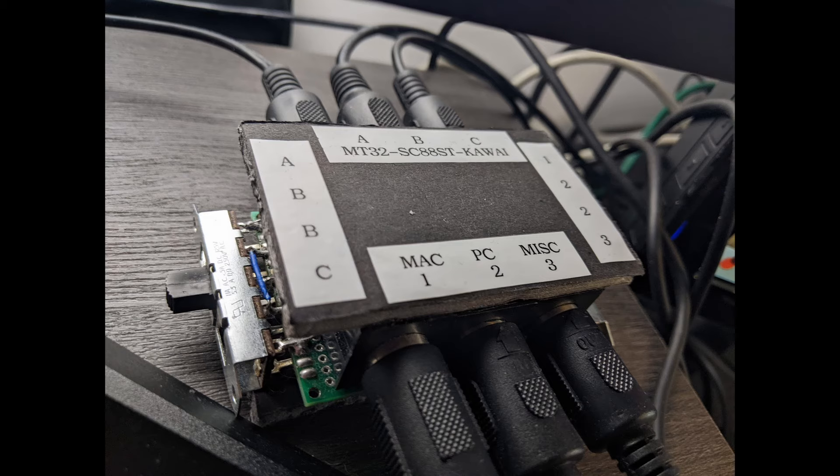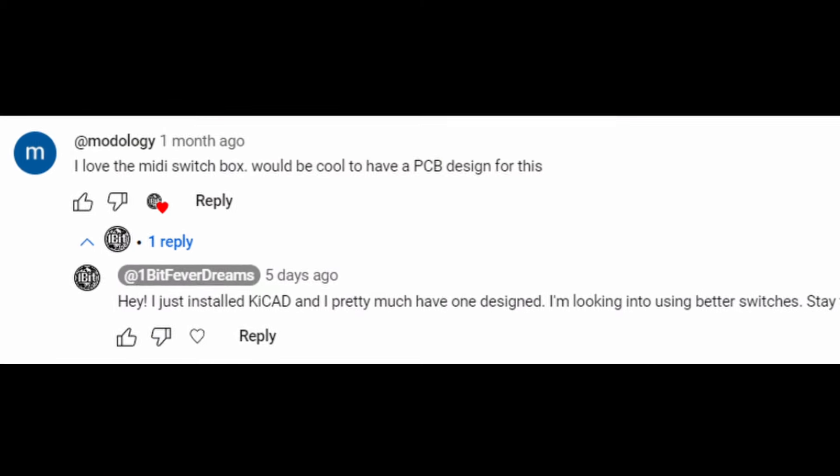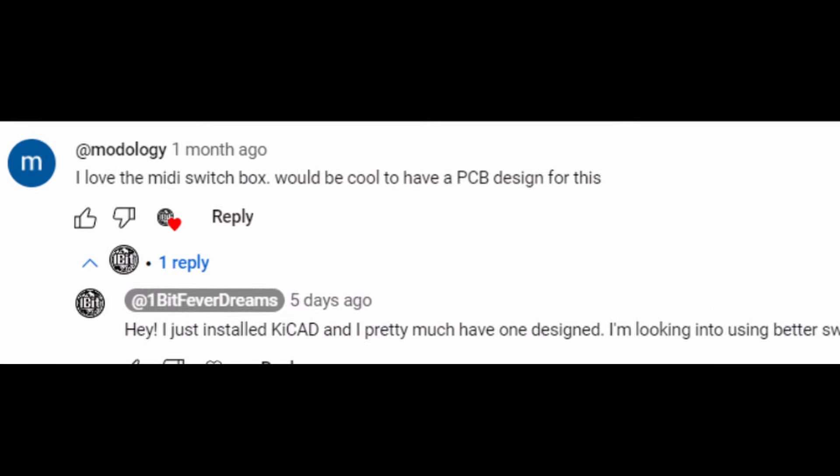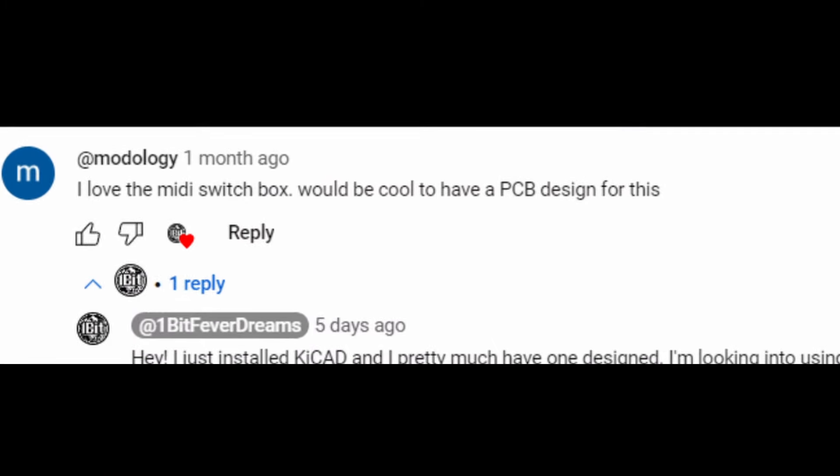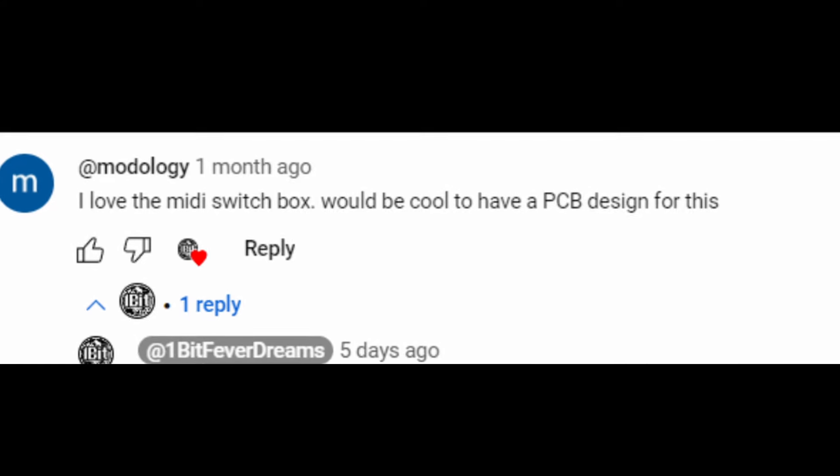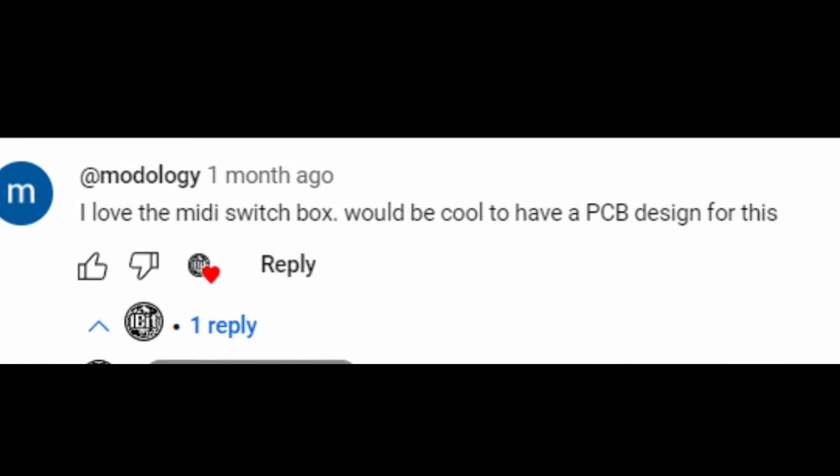So what happened after? Well, thanks to a comment on my original MIDI setup video, this led to learning moment part 3. A noob learns PCB design.